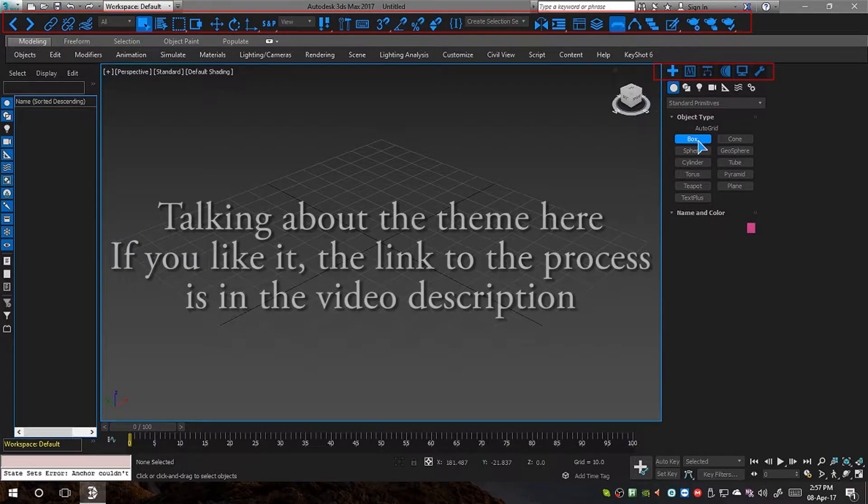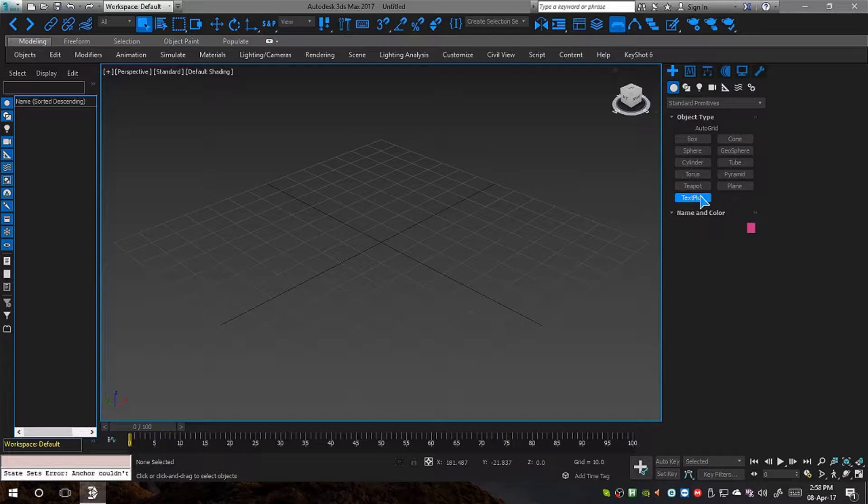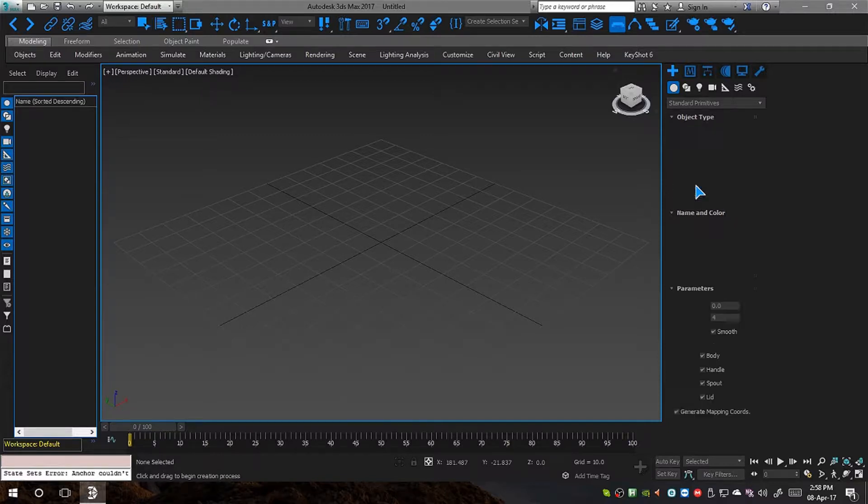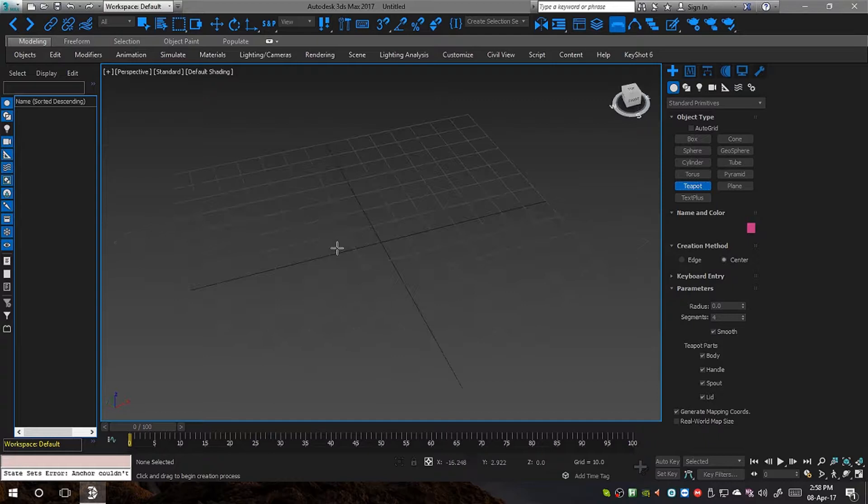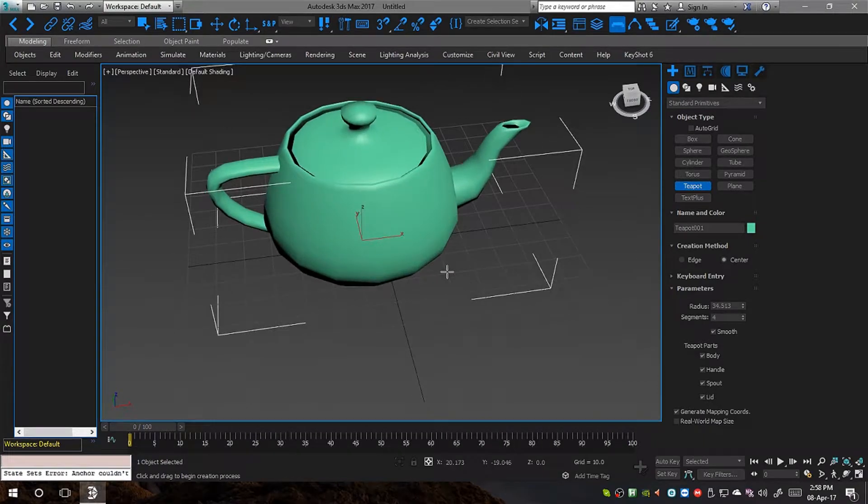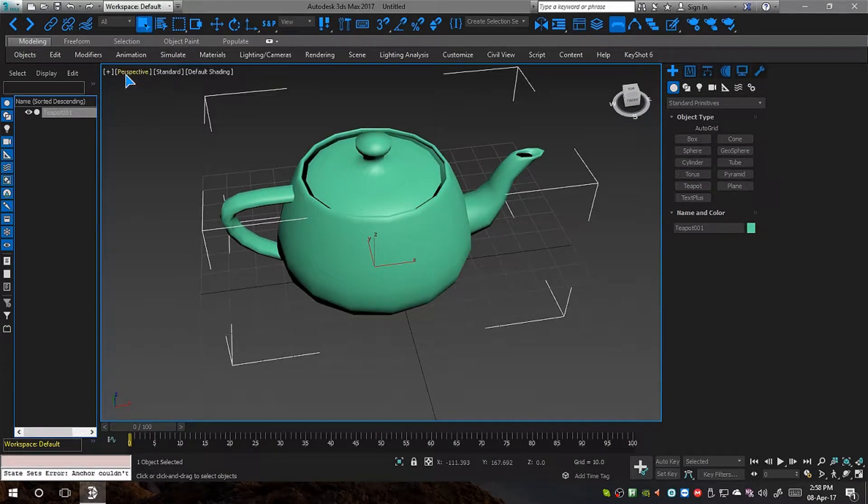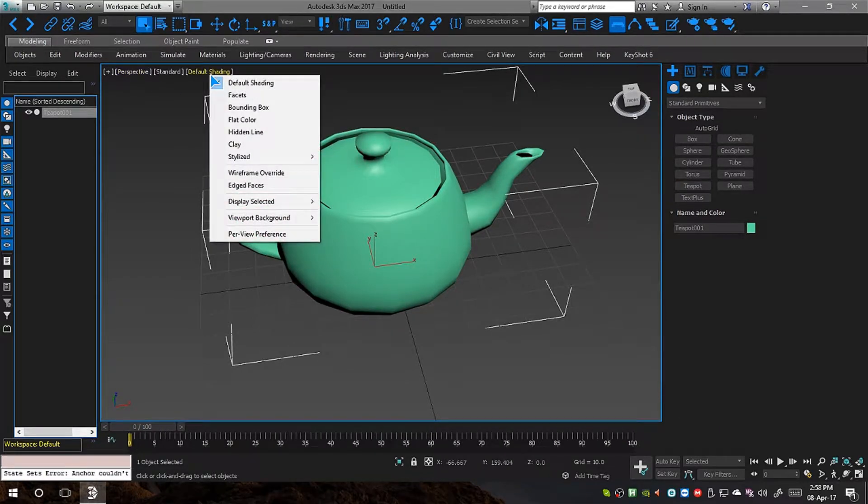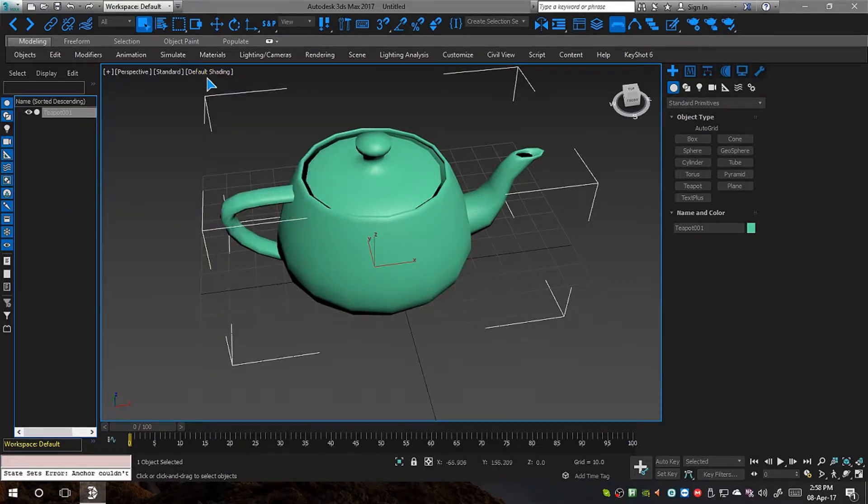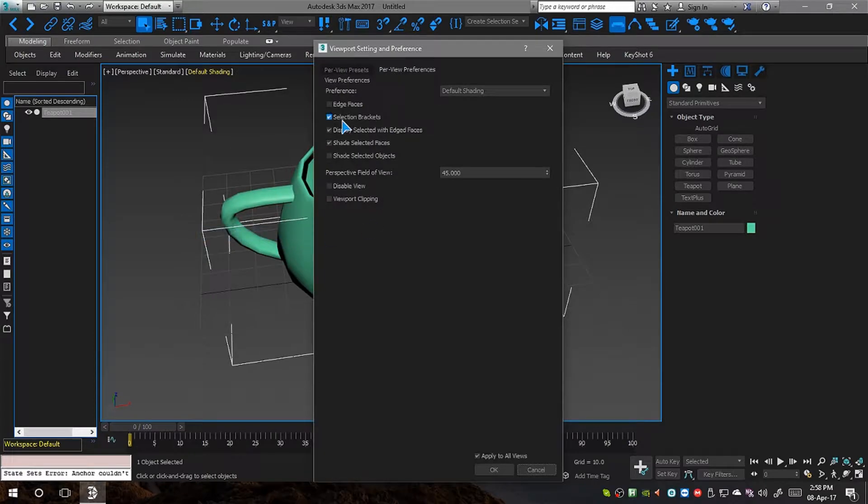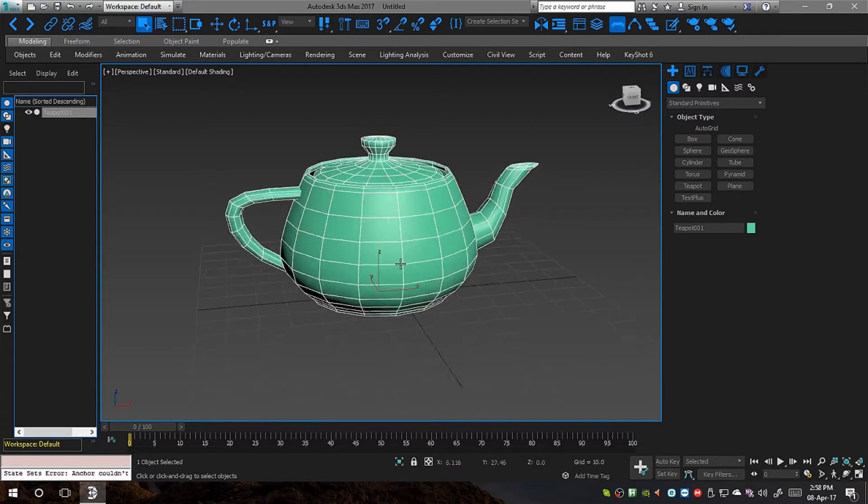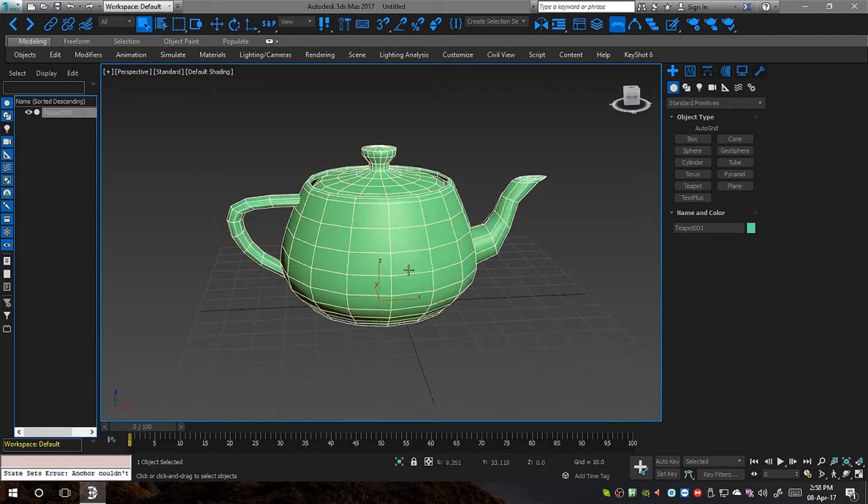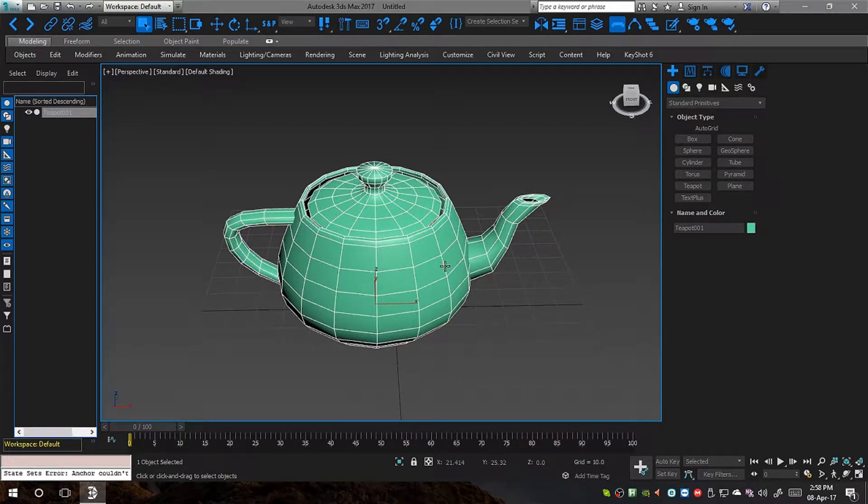Enough chat, let's get down into the tutorial. I am going to start with a teapot here because it's a complex primitive, I would say. I am just going to draw it on the screen like this and change a few things here in the viewport. This is just my personal preference, nothing to do with the tutorial.